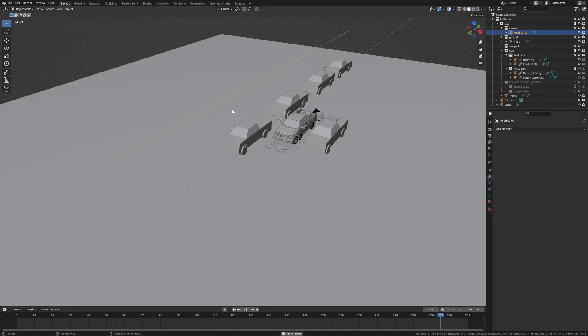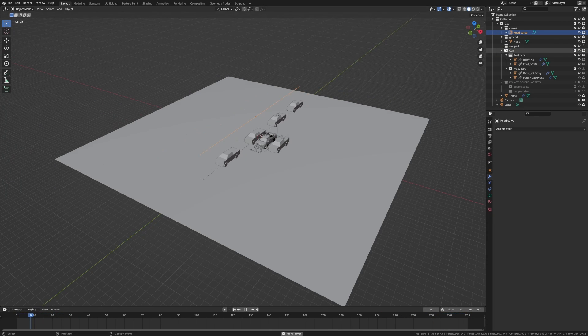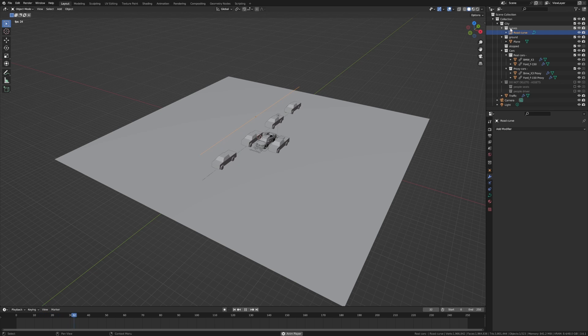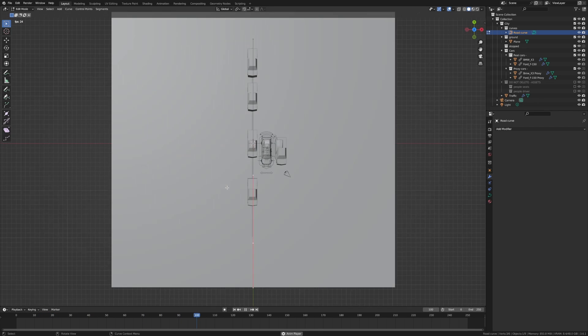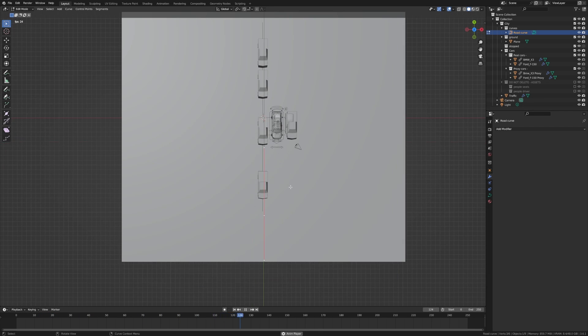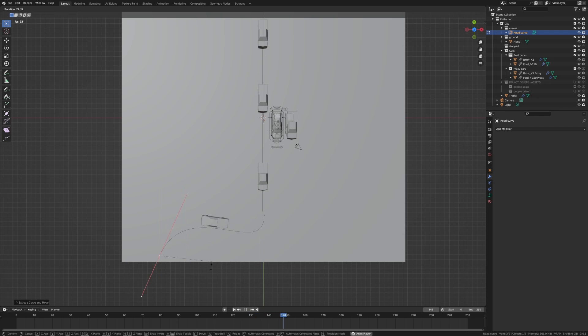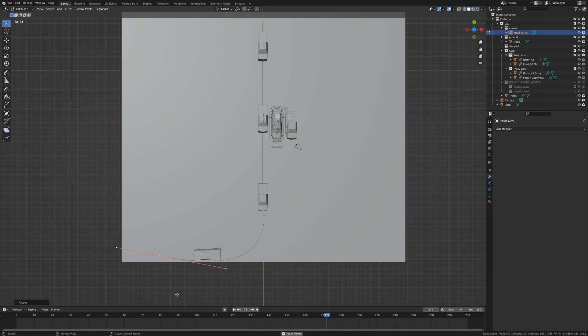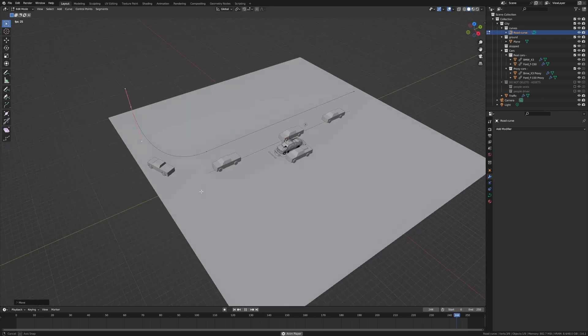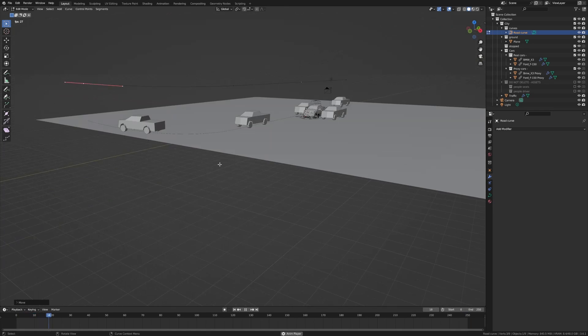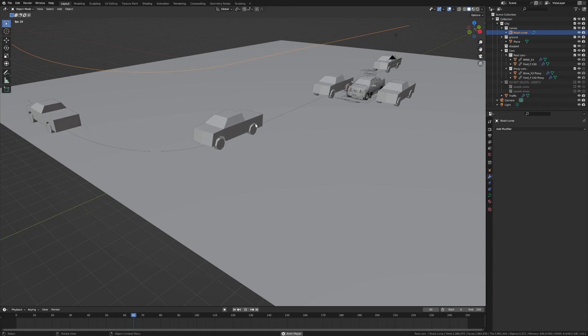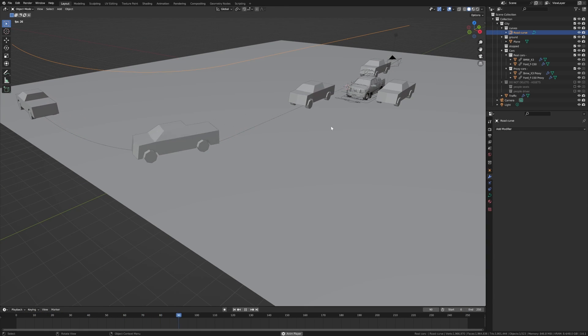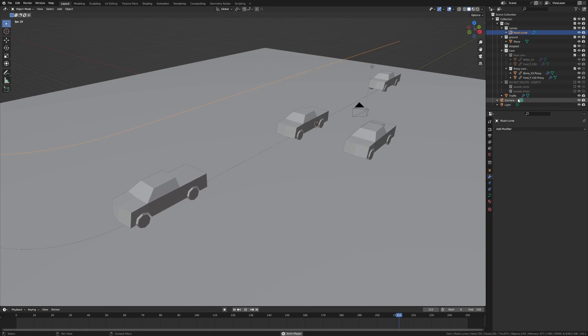Now obviously because this is a bezier curve, we've got curves up the top here, we can kind of edit it. So we have for instance, you know, a road with a curve. Cool beans.